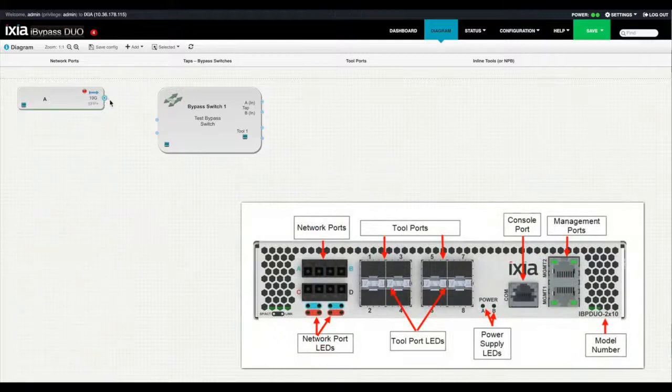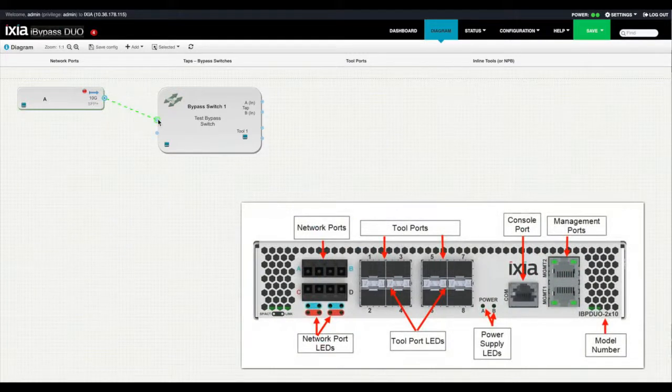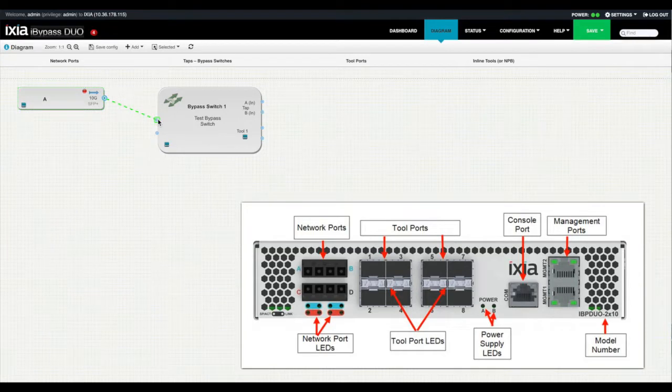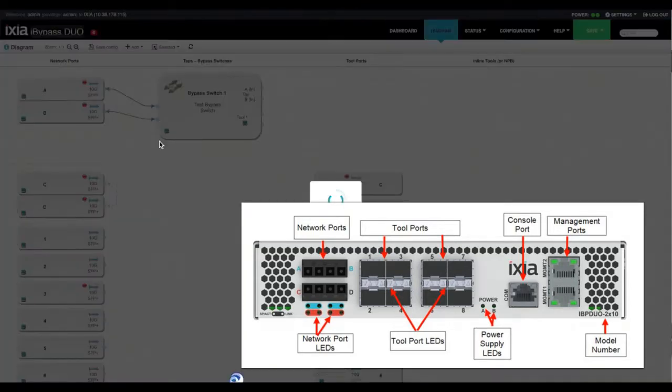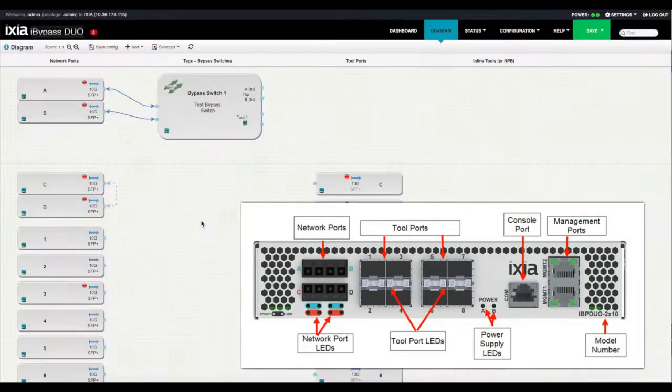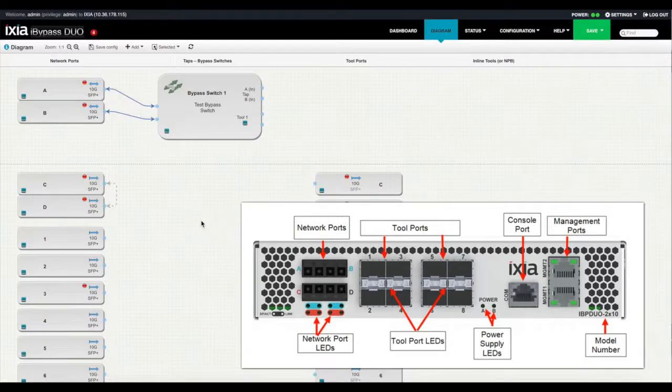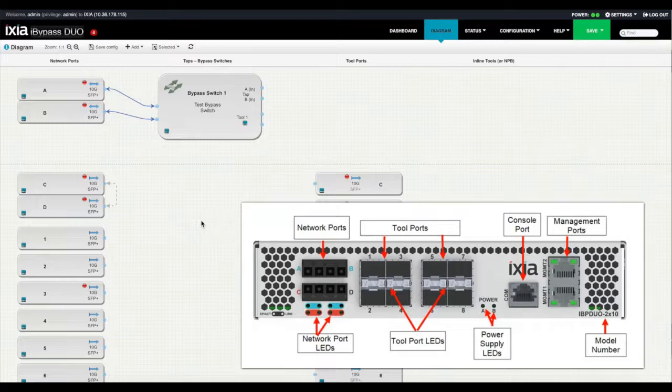Now using a drag and drop method, simply select the network port that you wish to connect to the bypass switch. Once you've selected that port, the system will automatically pull over and connect the physical port that's associated with that. In this case, A and B are together and C and D are together.